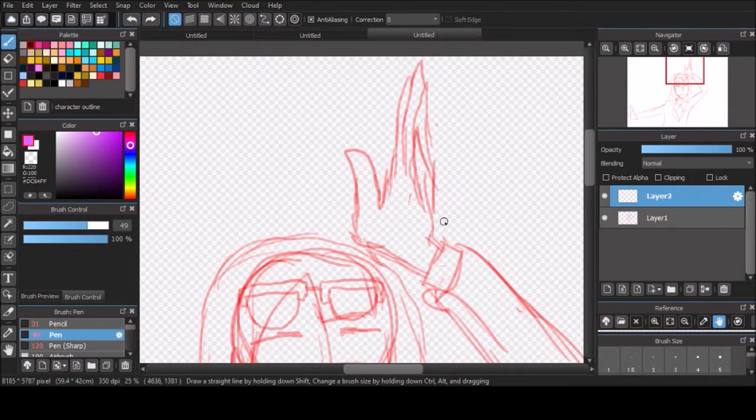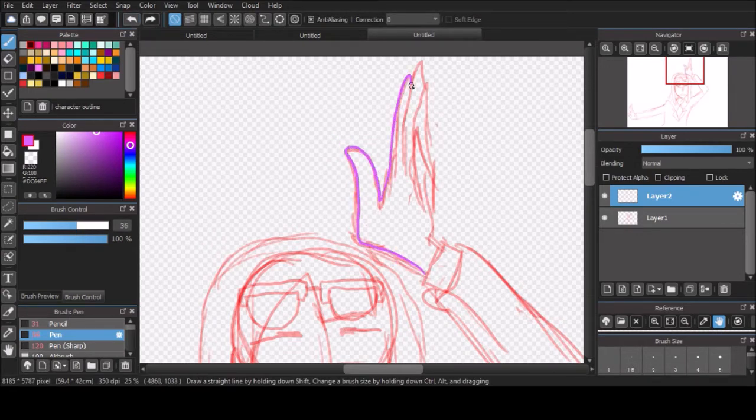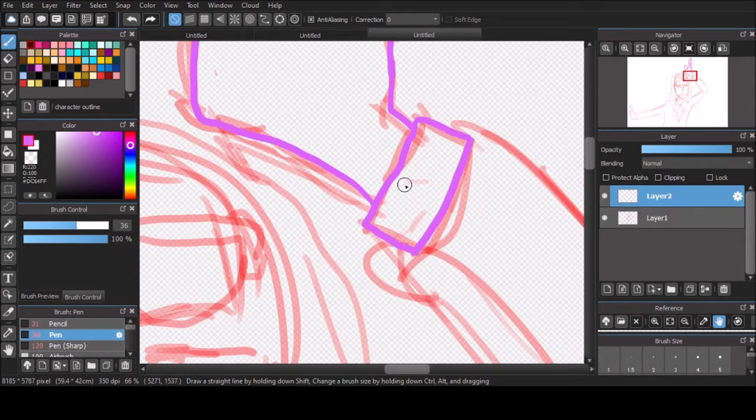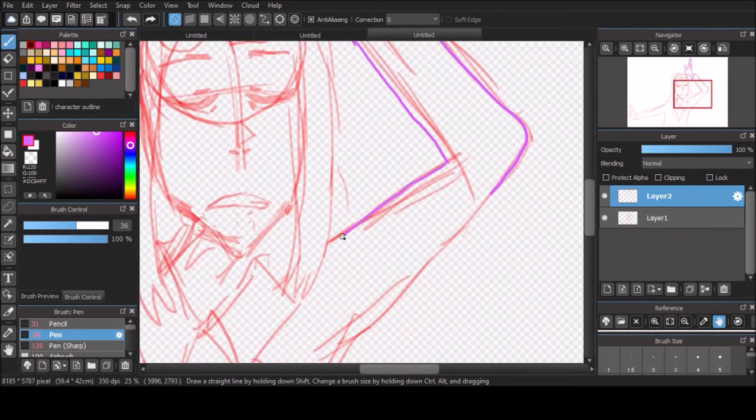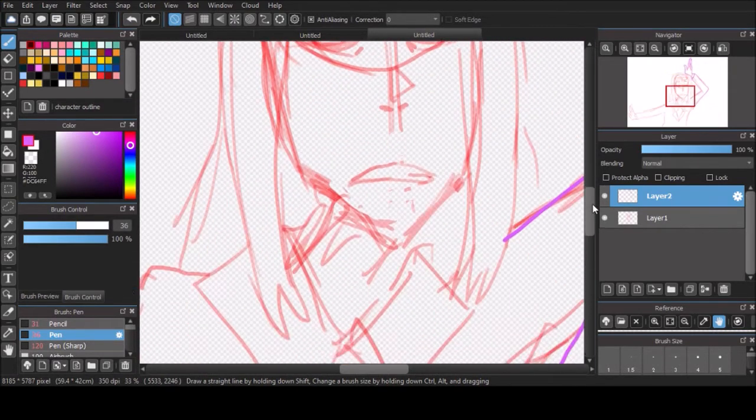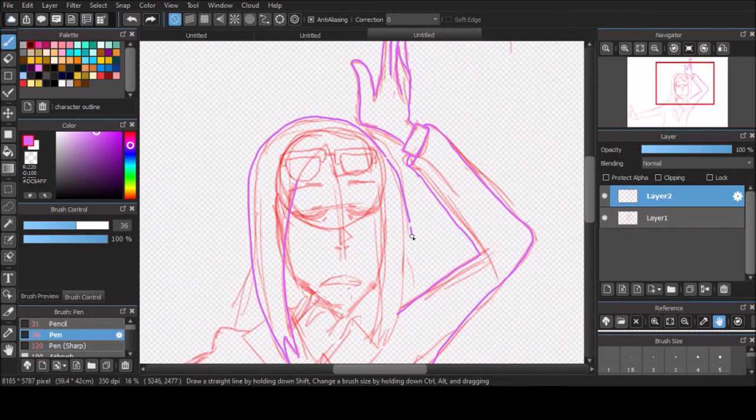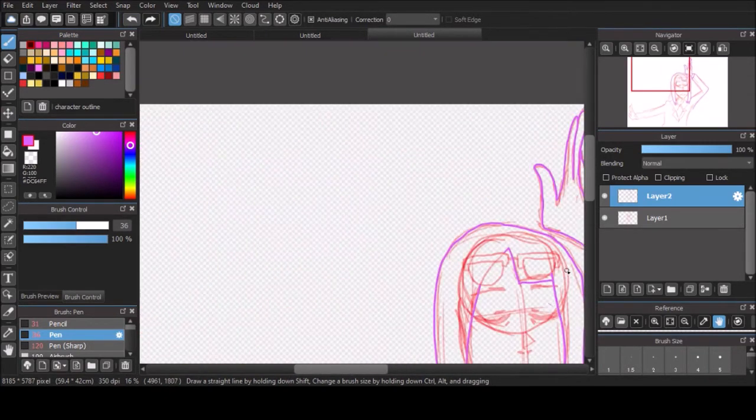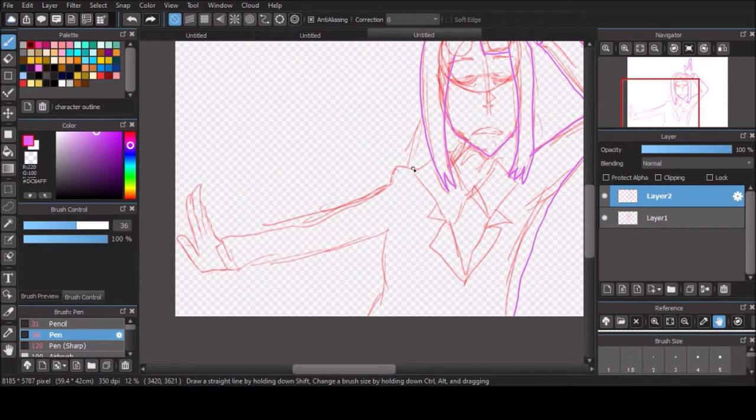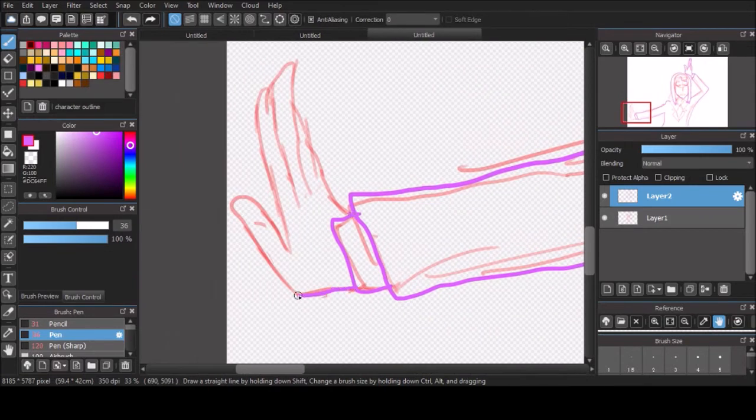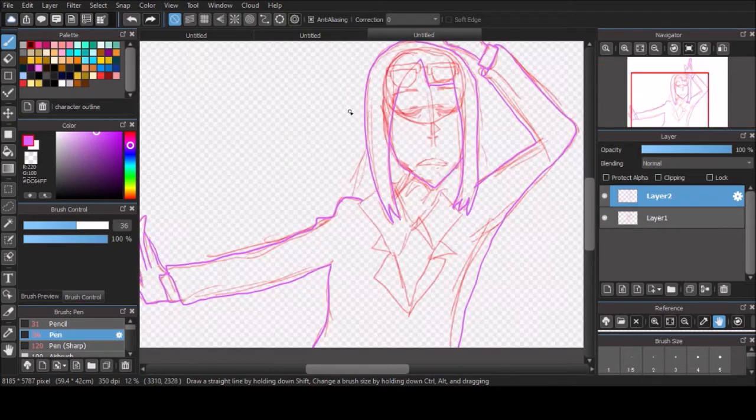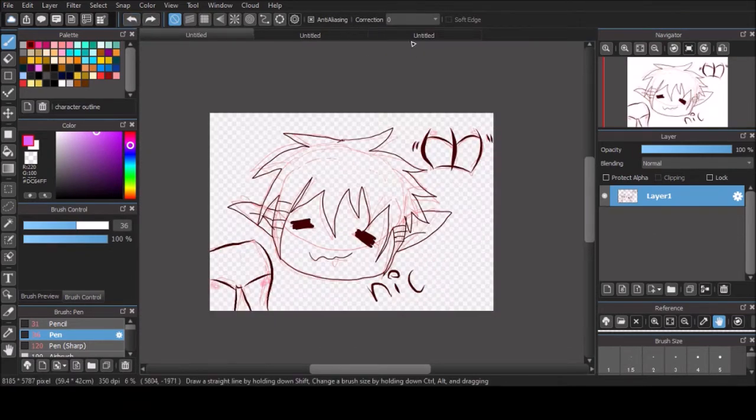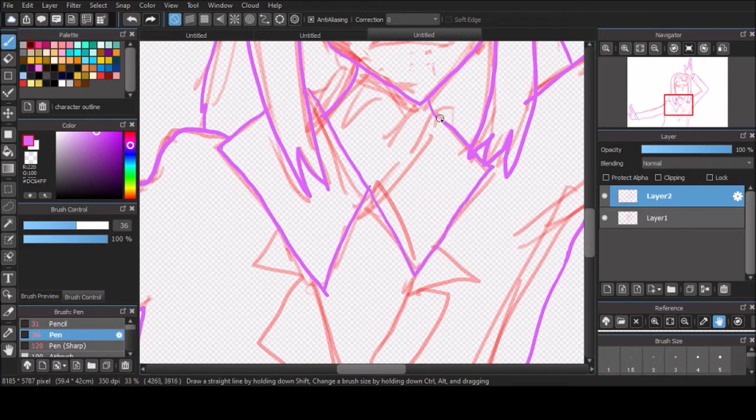Next we have Keep Your Hands Off Eizouken. I think that translates to Keep Your Hands Off the Animation Club. It's basically about a bunch of girls trying to make an anime. And they just do their wacky hijinks. So I just wanted to draw Asakusa Midori. She's basically like the manager of it. She isn't drawing or anything, but she's like the manager. She keeps everyone on track and stuff. I wanted to draw the opening, where you see all the girls doing the poses. I worked on these at the same time.